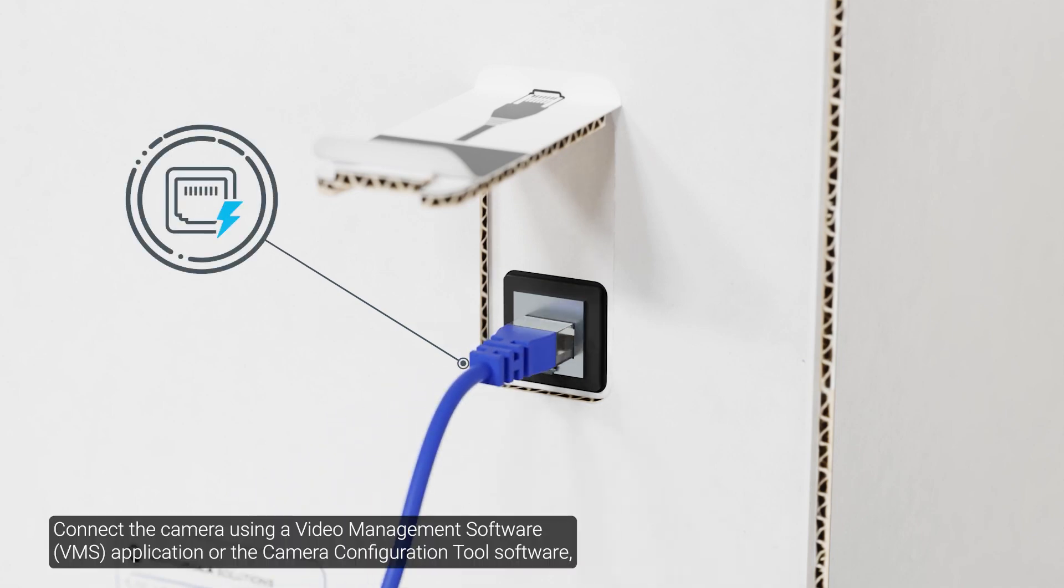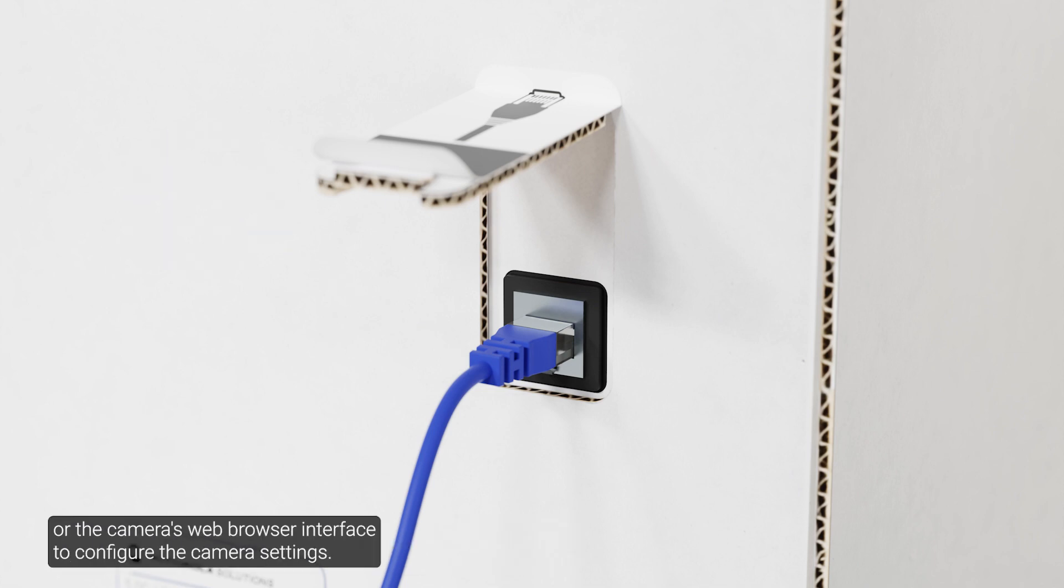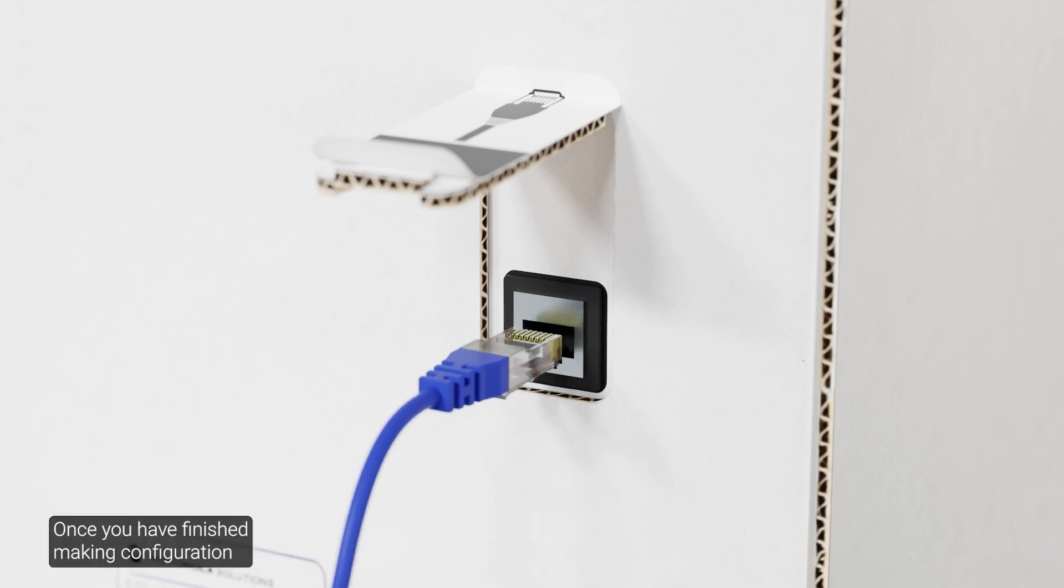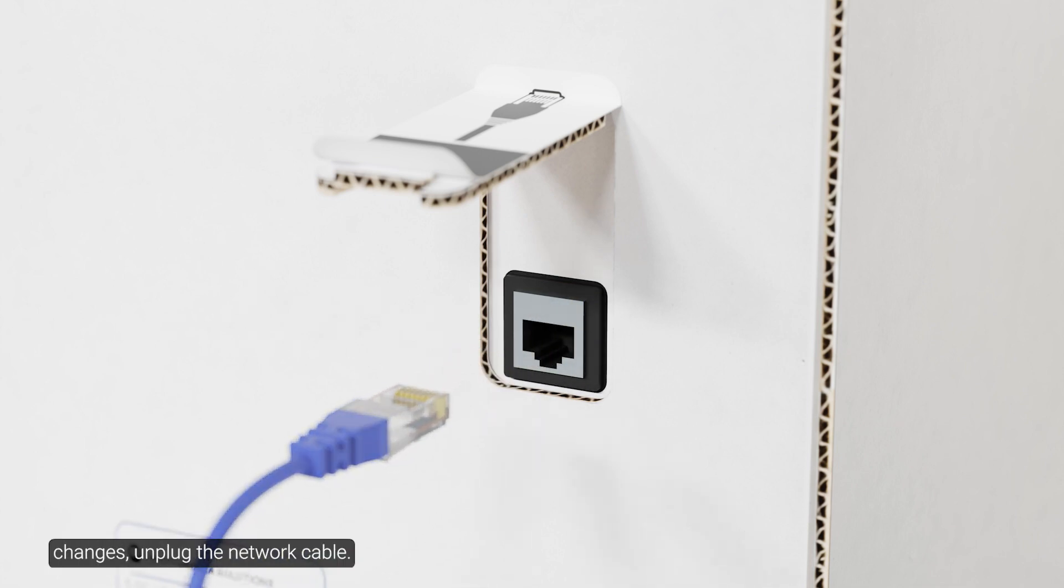Connect to the camera using the video management software, the camera configuration tool, or the camera's web browser interface and configure the camera settings. Once you have finished making configuration changes, unplug the network cable.